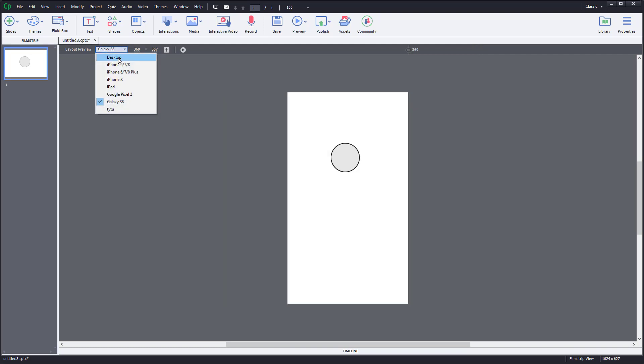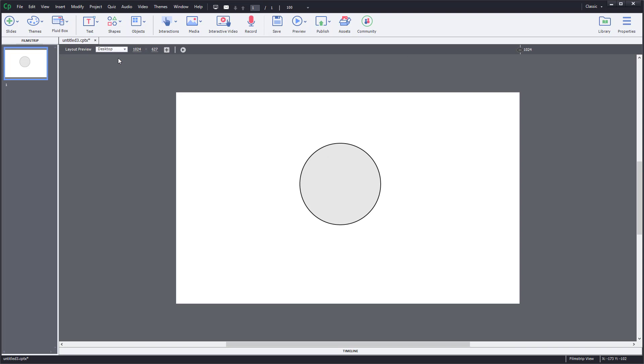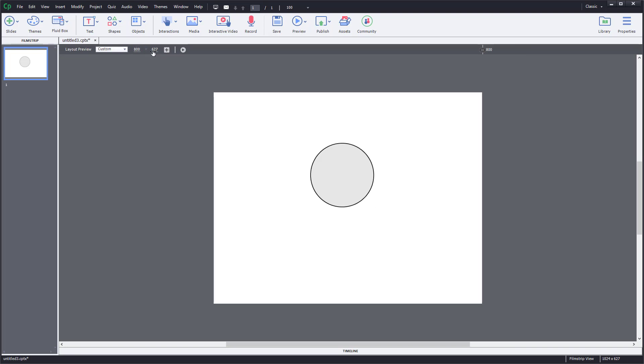I can also go over here and add in custom width and height just like this, and then try that out as well. I have custom width and height right over here.